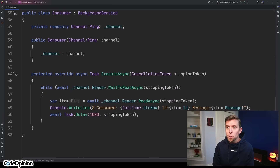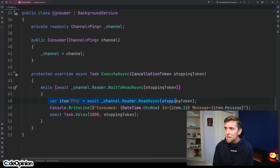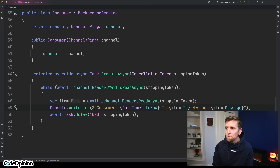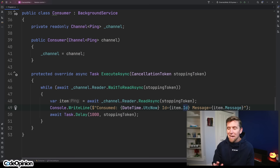On the flip side, I have a consumer that's going to be running separately. I have it created as a background service. All it's really doing is waiting to see that we get something new to our channel. Once that happens, we can read it, and then I'm just outputting it to the console — the datetime, the ID, which will be a new GUID every time, and just that message. I added a task delay to wait this out for one second.